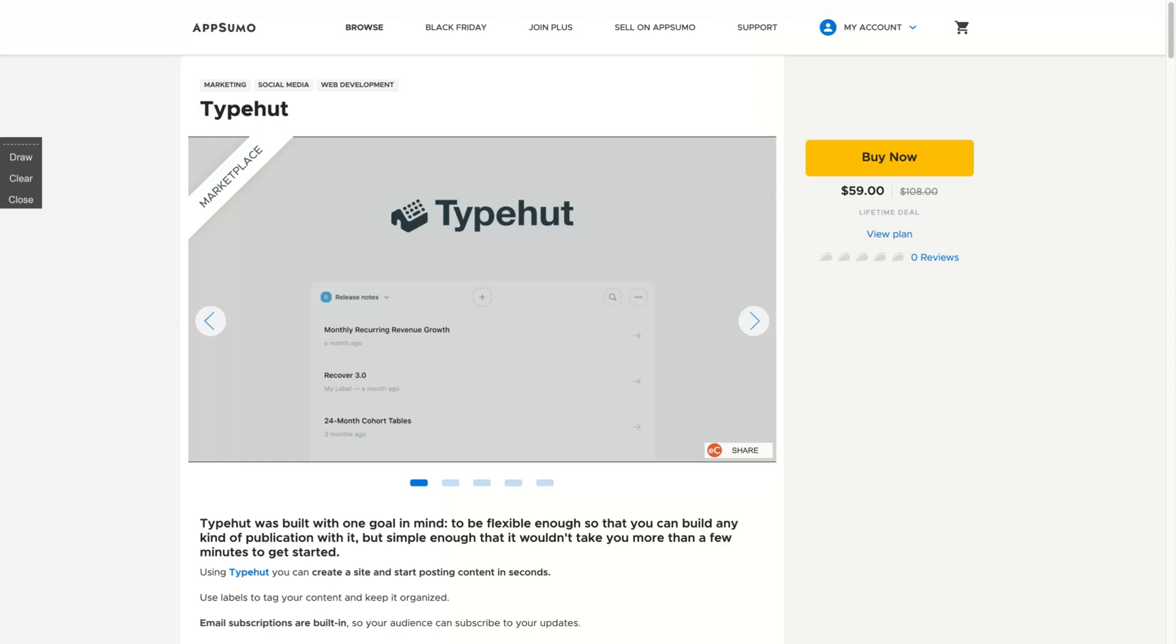Hey guys, Igor here doing one more AppSumo review. Today, analyzing Typehut. Typehut was built with one goal in mind: to be flexible enough so that you can build any kind of publication with it, but simple enough that it wouldn't take you more than a few minutes to get started.